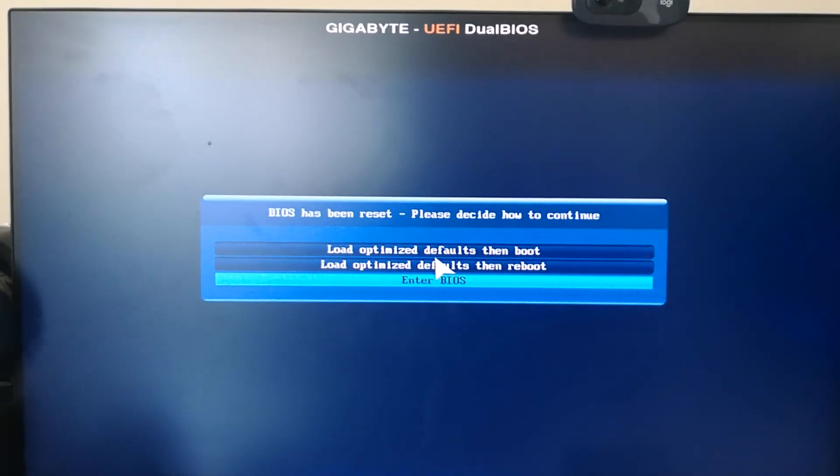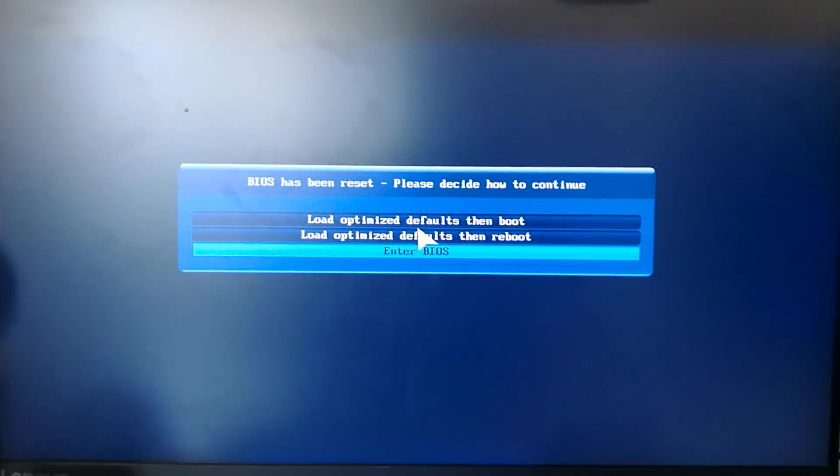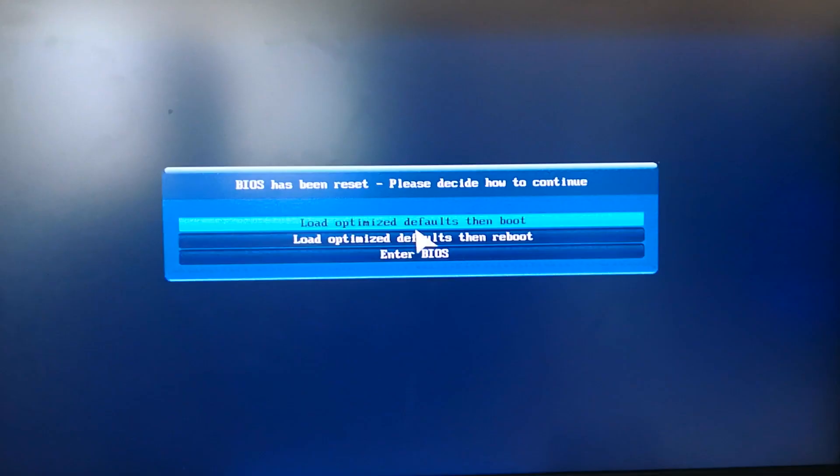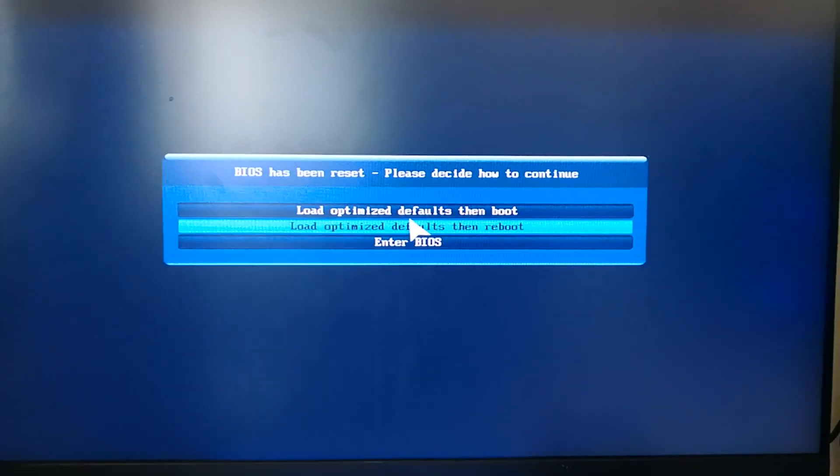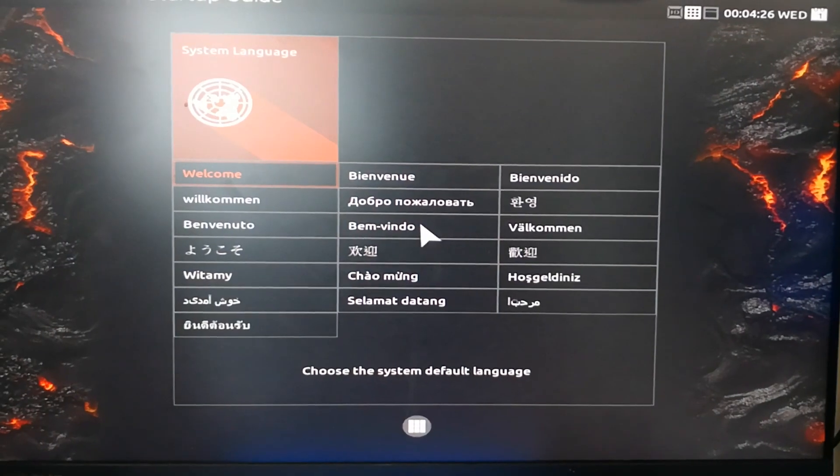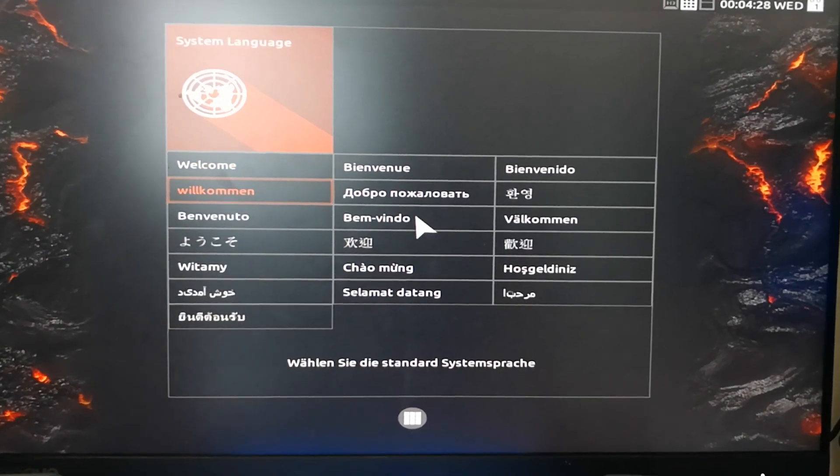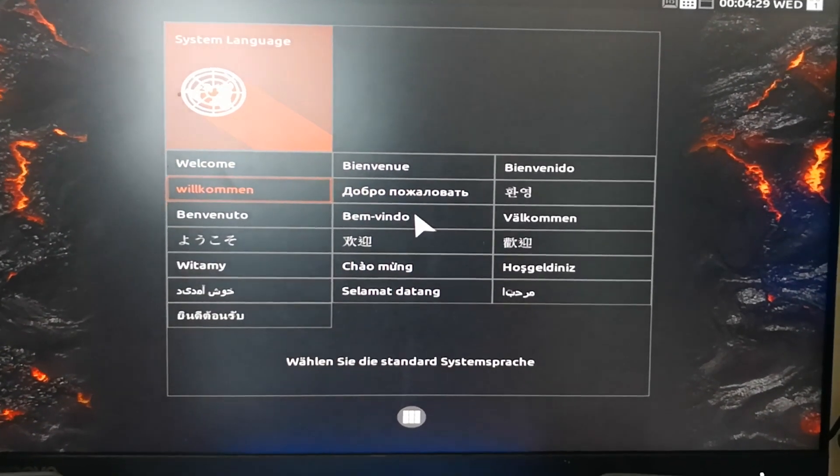You have to enter the BIOS. Since it has reset, we have to select the language and set the boot sequence.